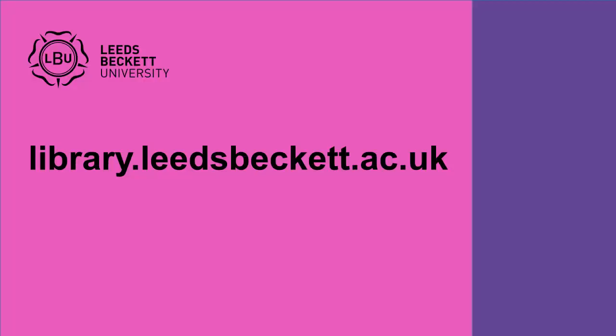And that's it. If you need any help with this, please feel free to get in touch. You can find our contact details on the Library website.